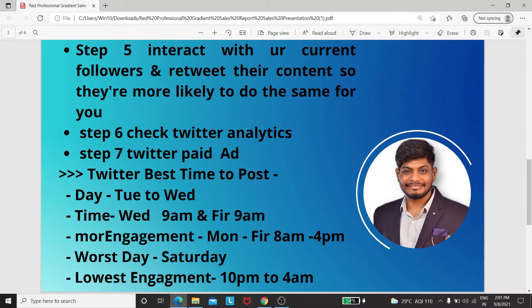Twitter best time to post — note this down, it will help you. Best days: Tuesday to Wednesday. Best time: Wednesday 9 AM to Friday 9 AM for most engagement. Monday to Friday, 8 AM to 4 PM also works well. Worst day: Saturday. Lowest engagement: 10 PM to 4 AM. That is the best Twitter timing to post.